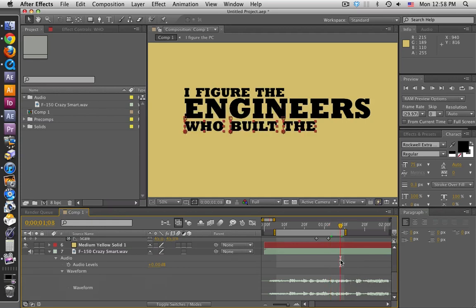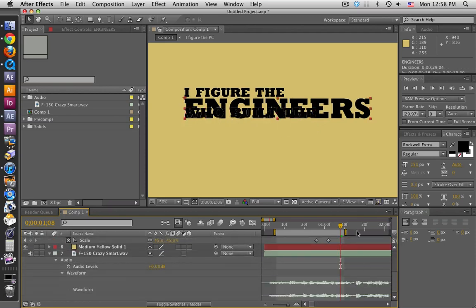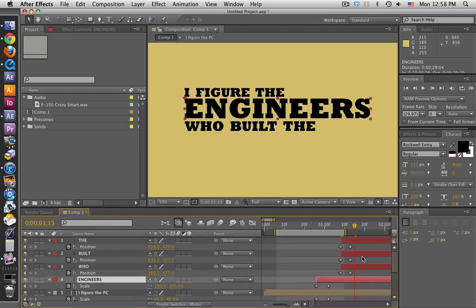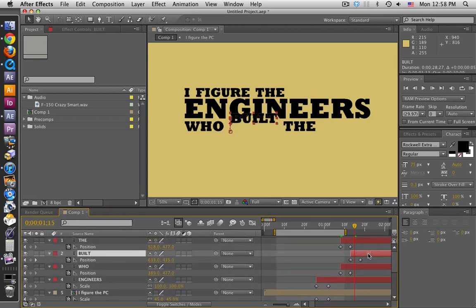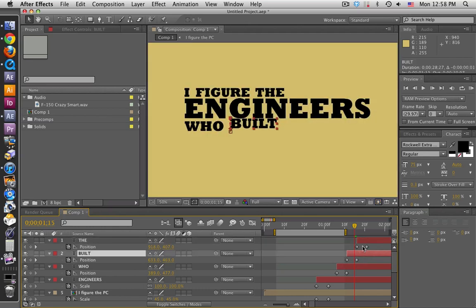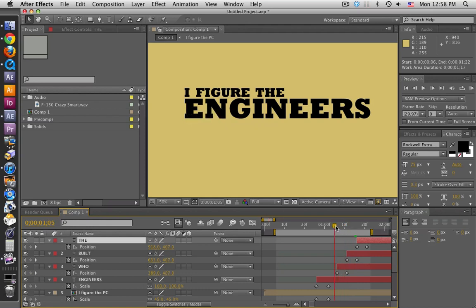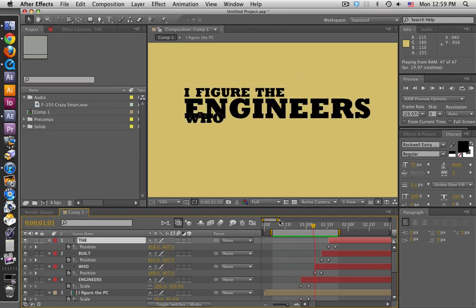I think 'who' is right about here, 'built' is right about there. Actually I want them to arrive a little sooner. Okay, let's move the work area. You'll notice that I didn't mask them out just yet — I'm just checking for timing. Let's run a preview. 'I figure the engineers built the' — not bad.